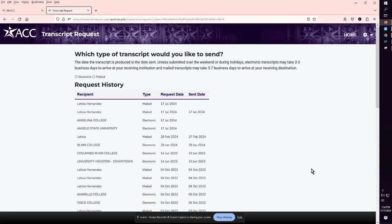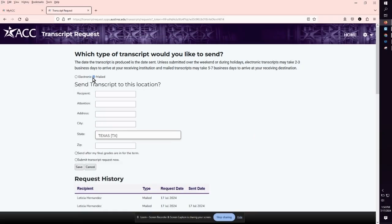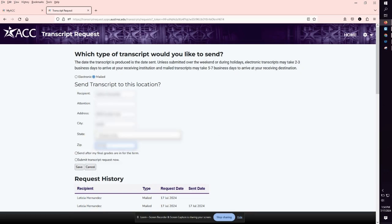Under the title of which type of transcript would you like to send, click mailed. Type in the recipient and address information. The mail requests are delivered by USPS mail.